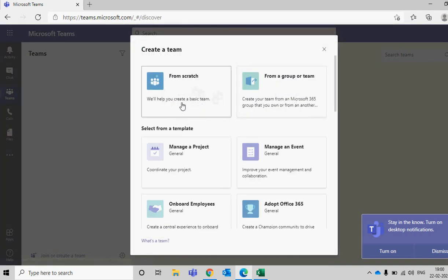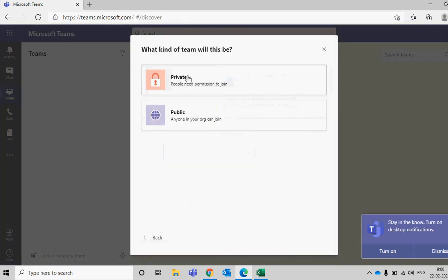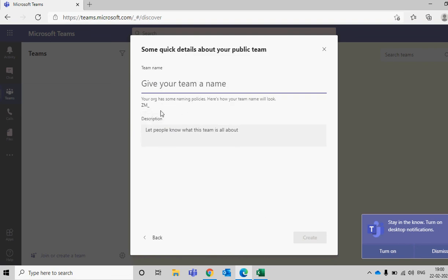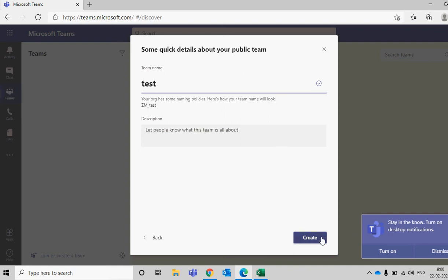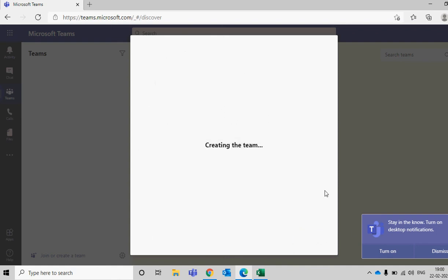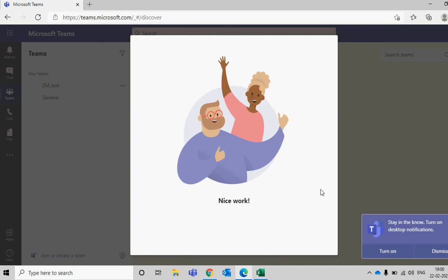Click on Teams again, create from scratch, public team — and now you can see it here. When I'm creating a group, the name is automatically shown as 'ZM_test', because the user doesn't have a department assigned. Otherwise the name would be 'ZM_test_IT' or whatever department it is.